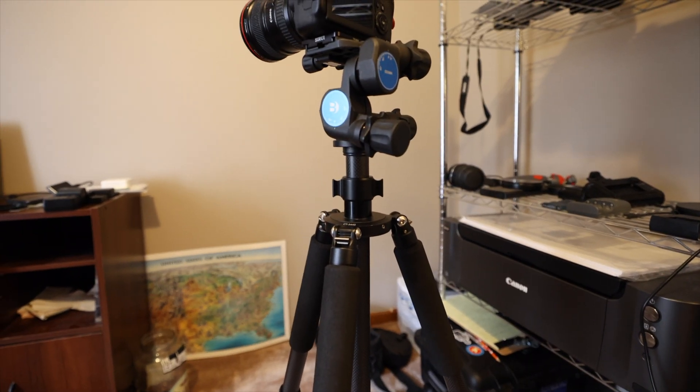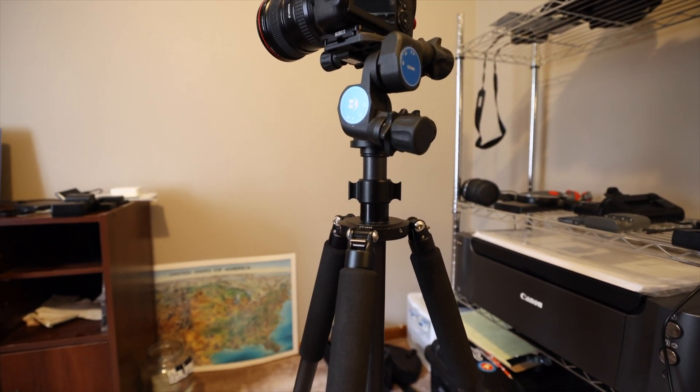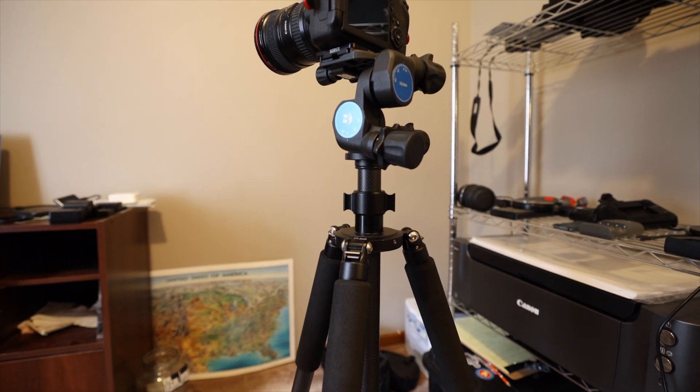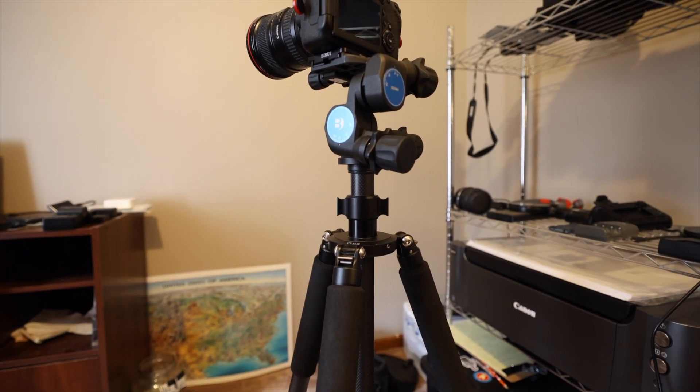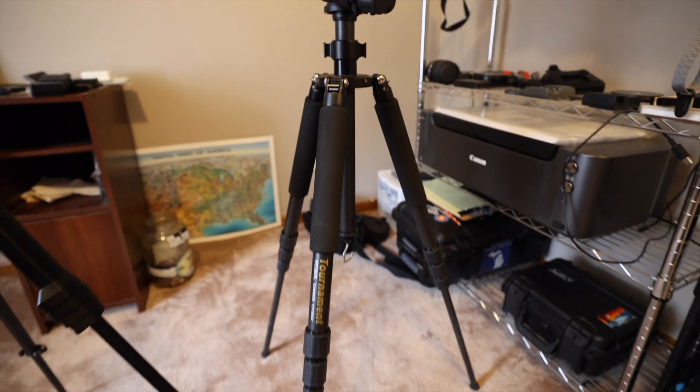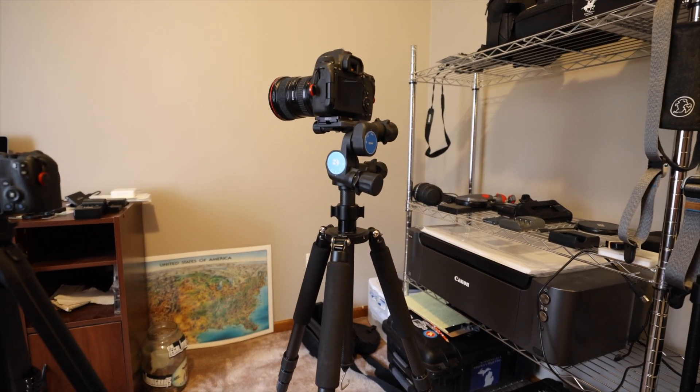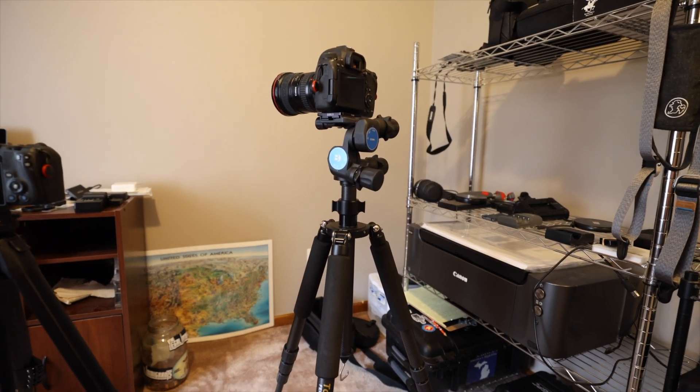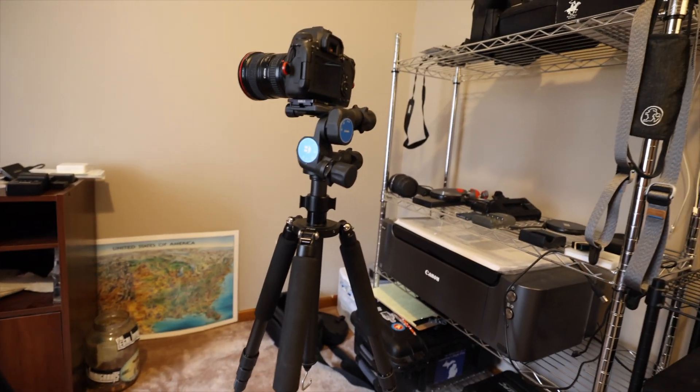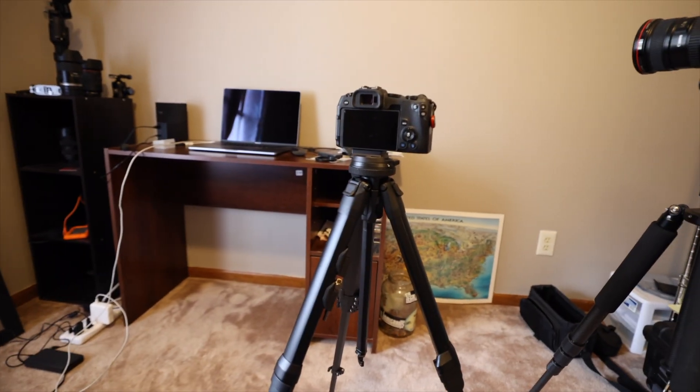I see some people have, like I think the Really Right Stuff tripods are like $2,000. But still, this is a pretty expensive setup. So you know, you talk about $700 versus $350.